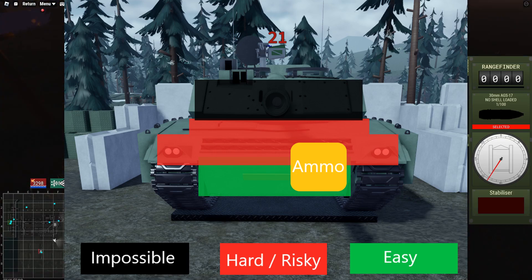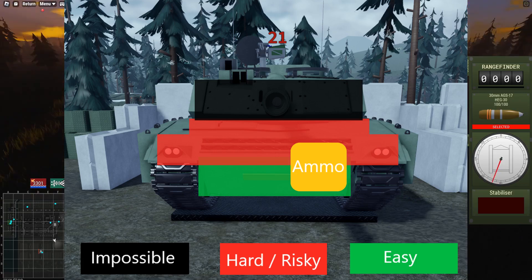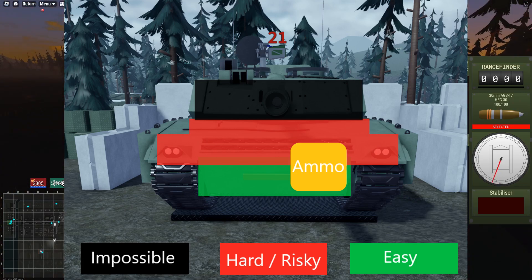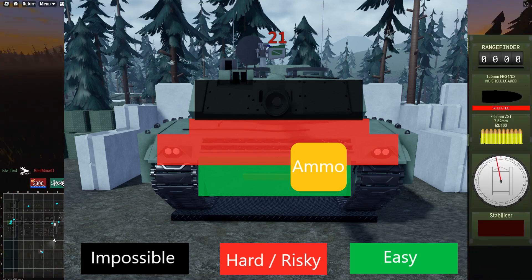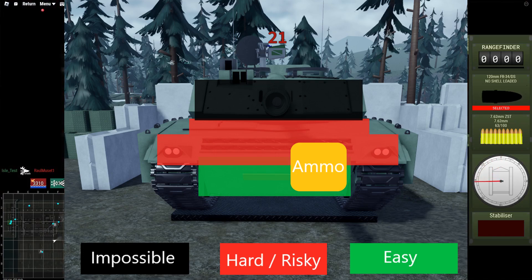The front of the hull is your main weak spot, being easily penetrated by most cannons, but the composite armor will stop their spall, reducing the damage they deal.